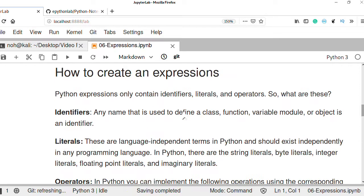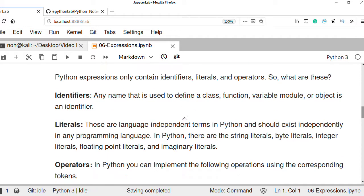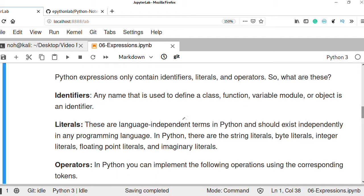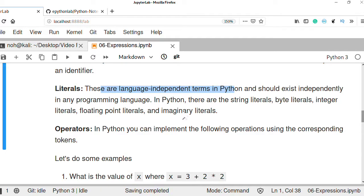How can we construct an expression? Python expressions contain identifiers — which identify or define a variable name, object, class, or function in Python — along with literals and operators. Literals are language-independent terms; they exist independently in any programming language.